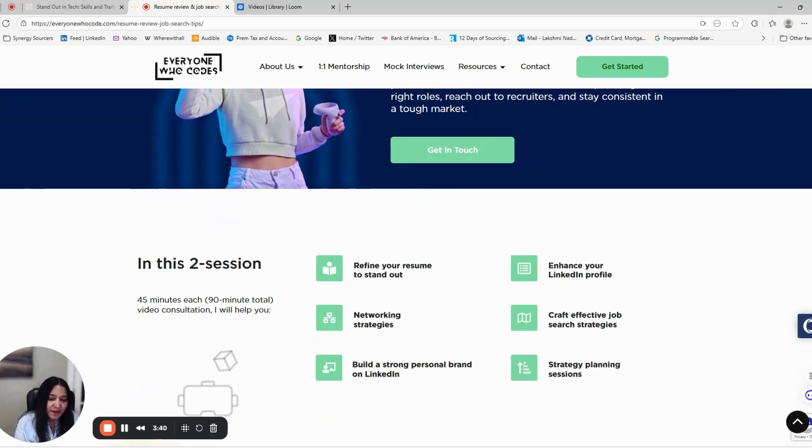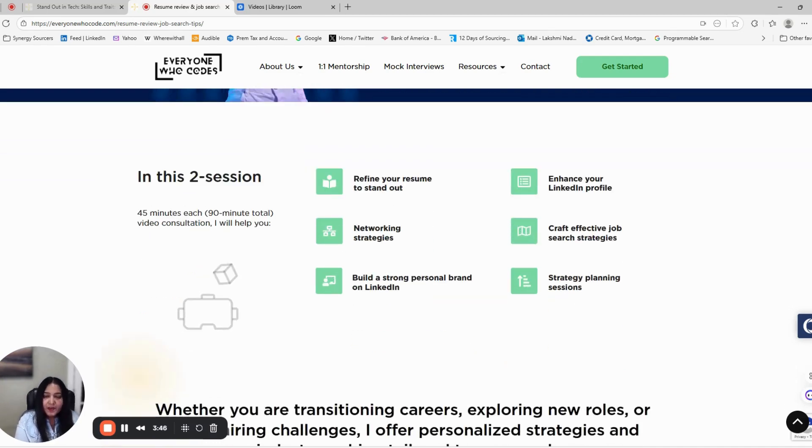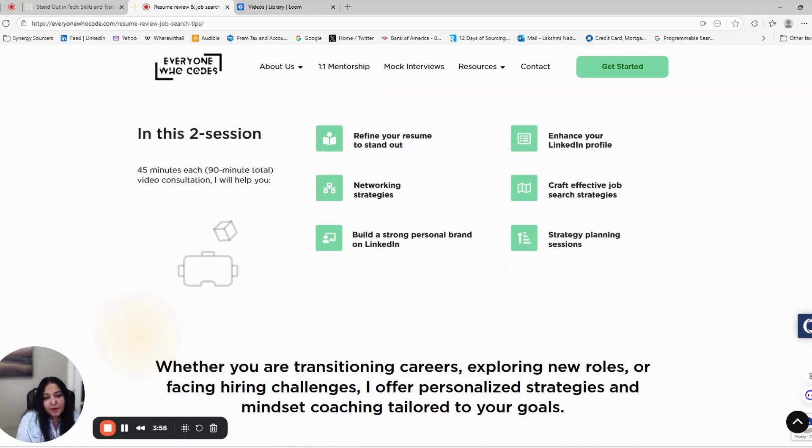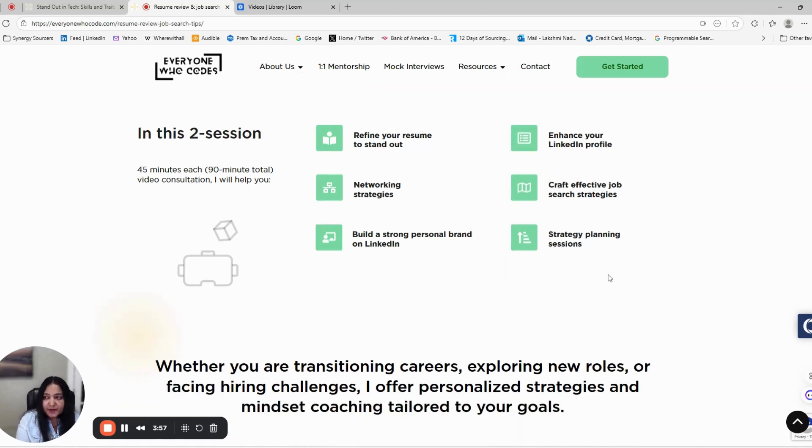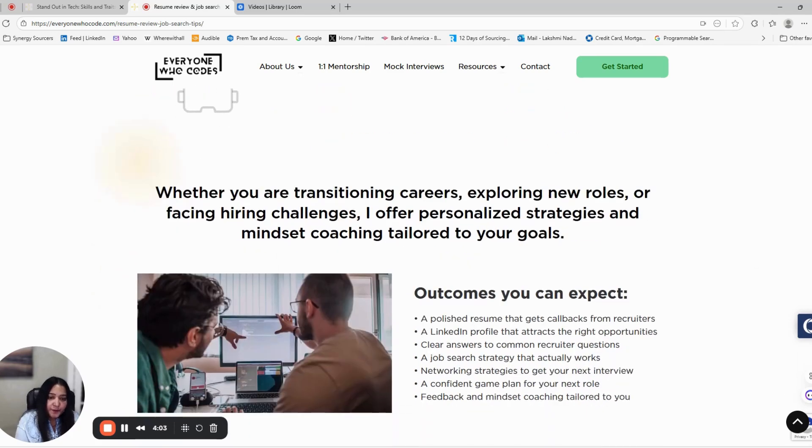Let's talk about networking strategy. We will help you with networking and building real connections, as most tech jobs are filled through genuine connections, not cold applications. Don't just collect contacts. Build real relationships. Sometimes one genuine conversation can open doors that hundreds of applications can't.